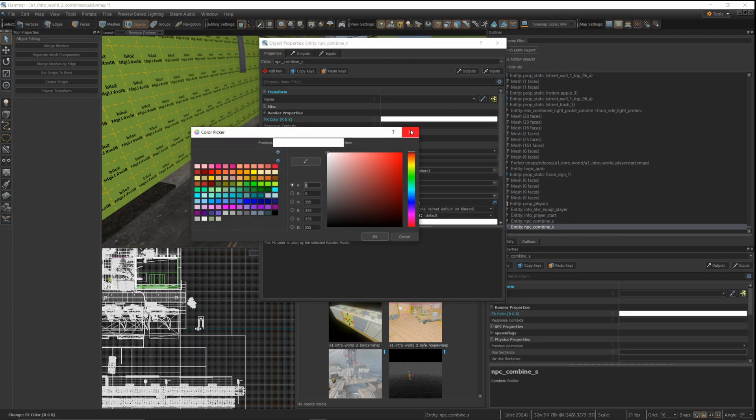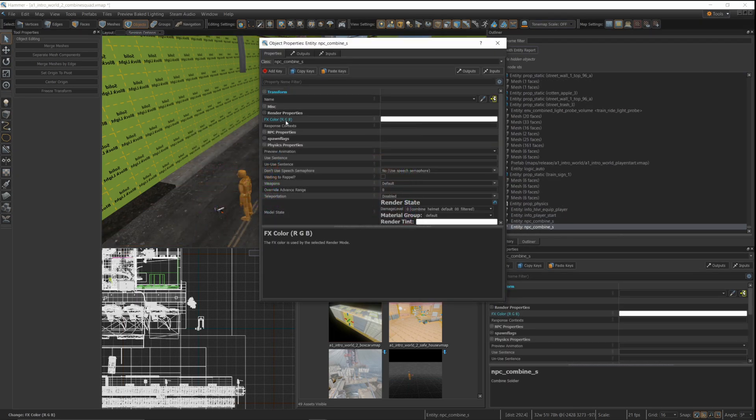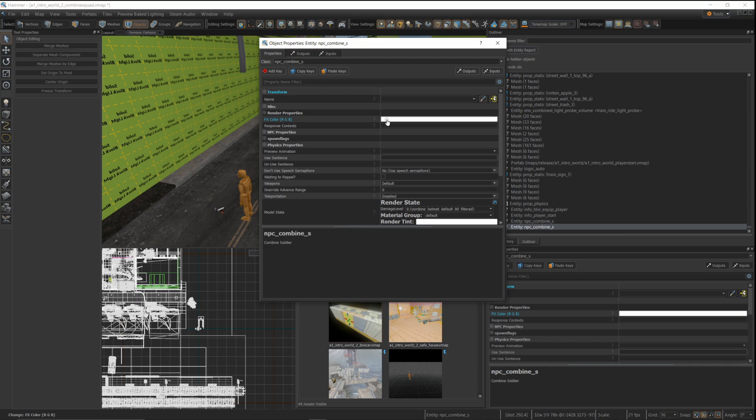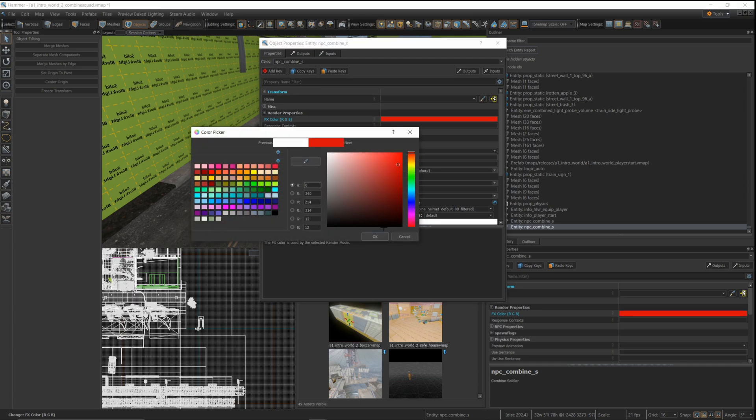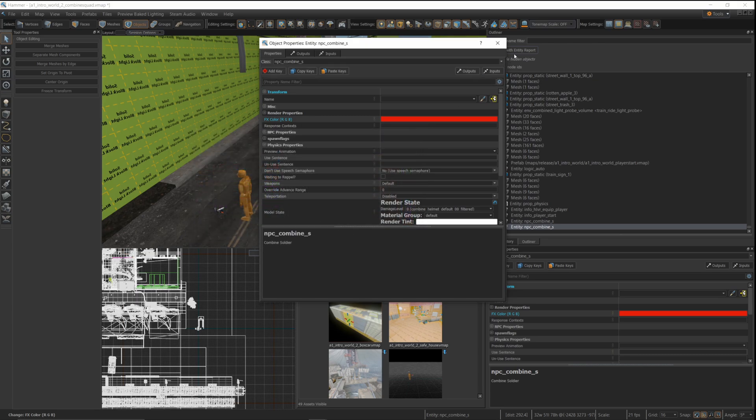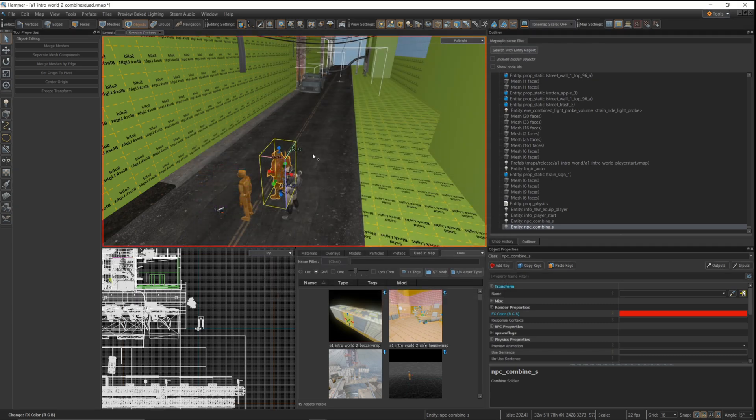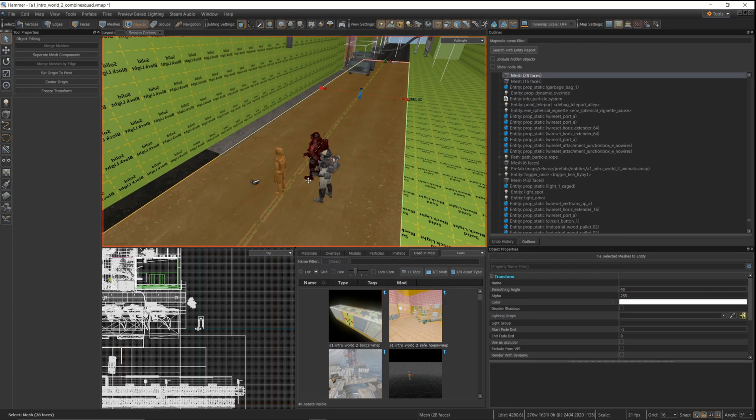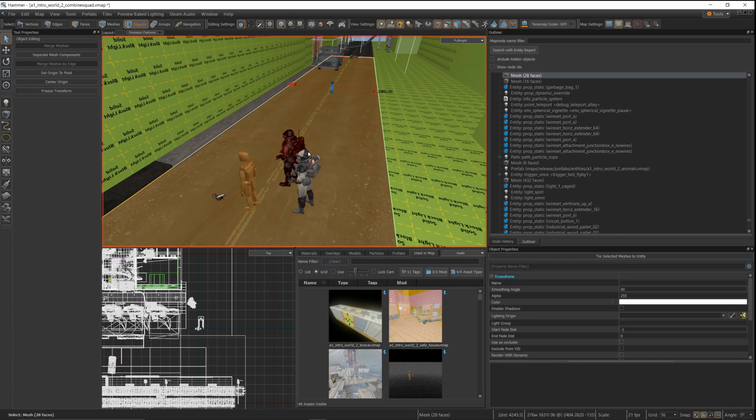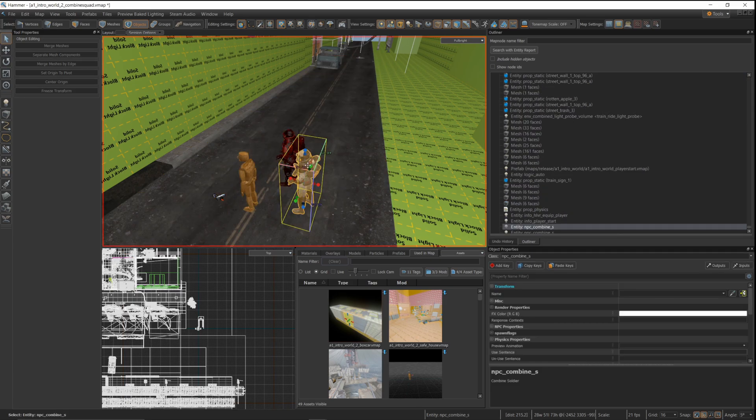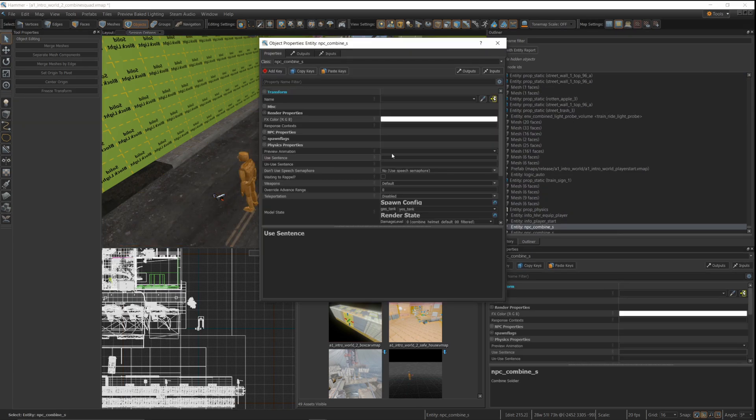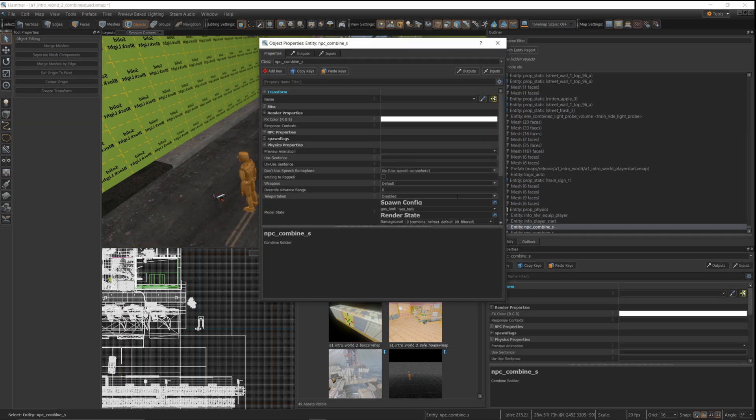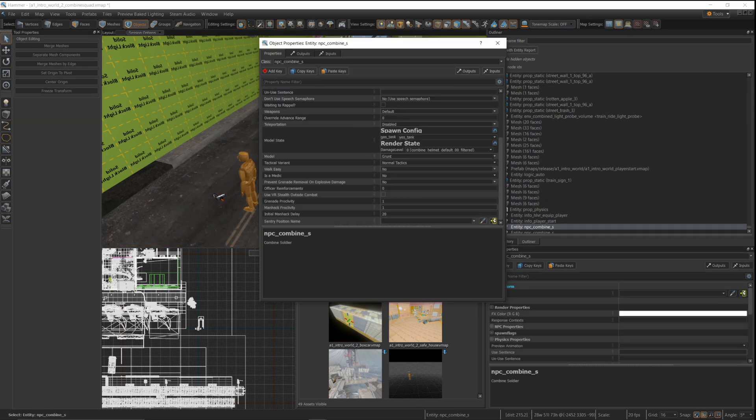One thing I did find, just by messing around here, is that you can change the color of the grunts, which is handy if you want to be able to identify who's on your side and who's not. Before, I was just spawning officers as being the friendlies and then everything else as not being friendlies. But I can actually set them to red, which is kind of handy so you can quickly identify them.